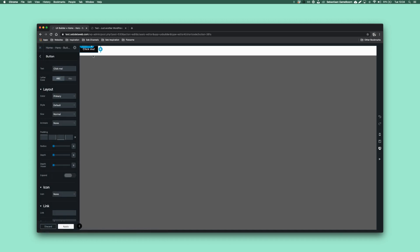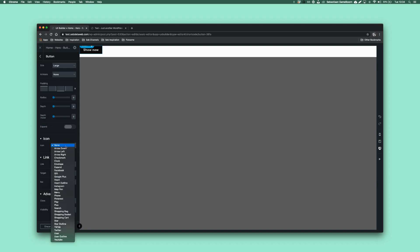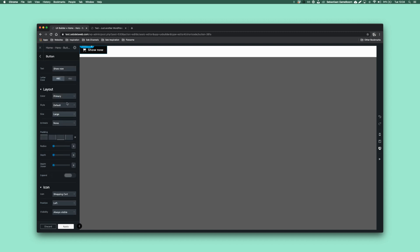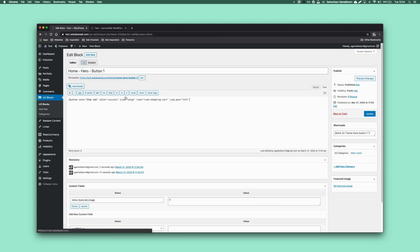So the first button is going to be 'Shop Now'. I'm going to make it large, get the icon up — the shopping cart — put it on the left, and I'll set the color to success to make it green, because it's a good conversion color. So this is our first button set up.